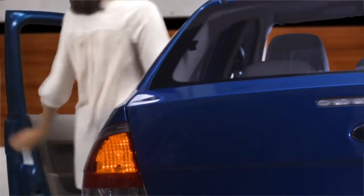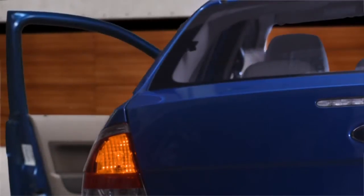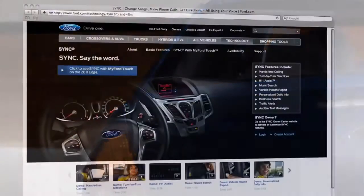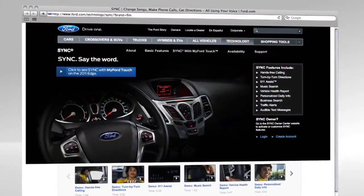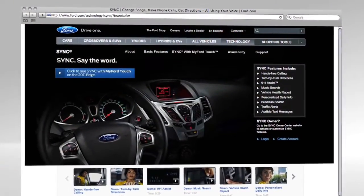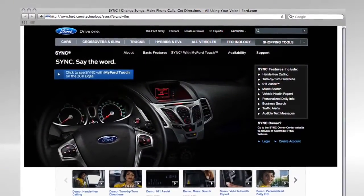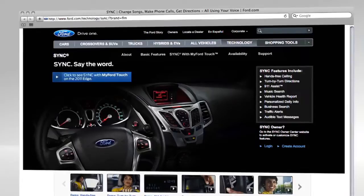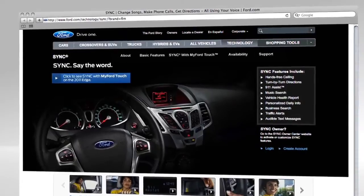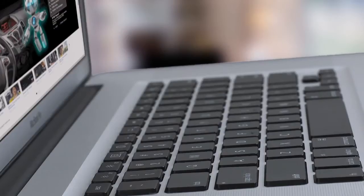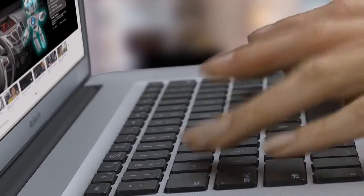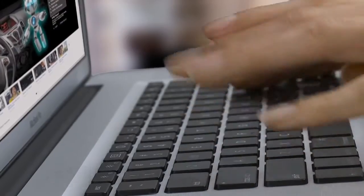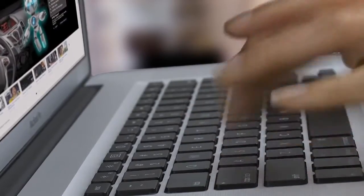Before you drove your new vehicle off the lot, your Ford dealer might have helped you register on SyncMyRide.com. If so, ask them for more details about logging in. If you're pretty sure you haven't registered yet, here's how to do it online.